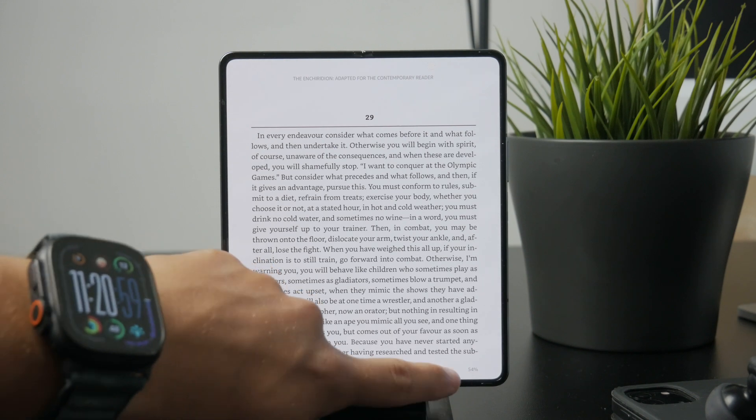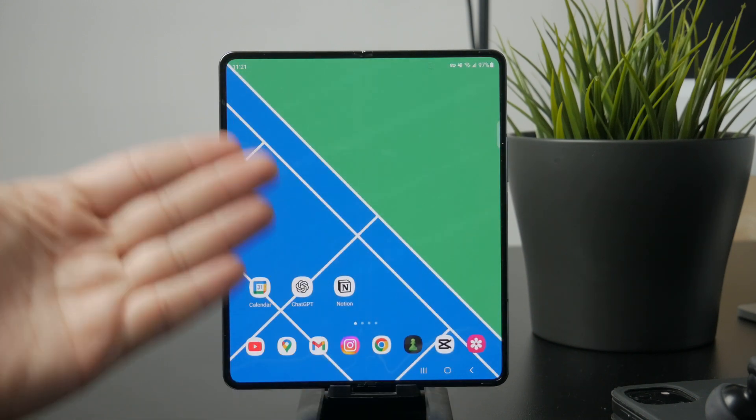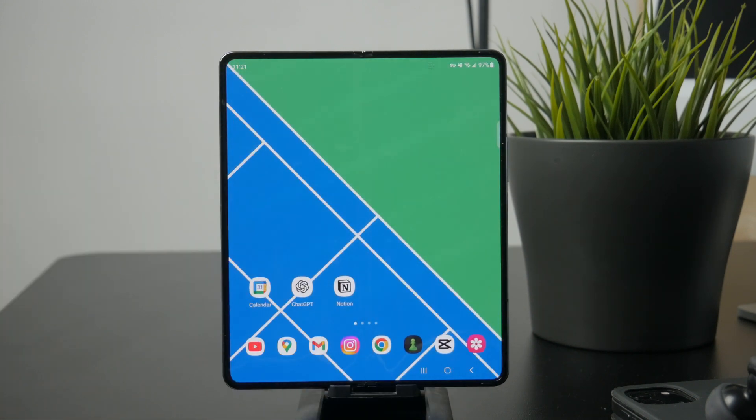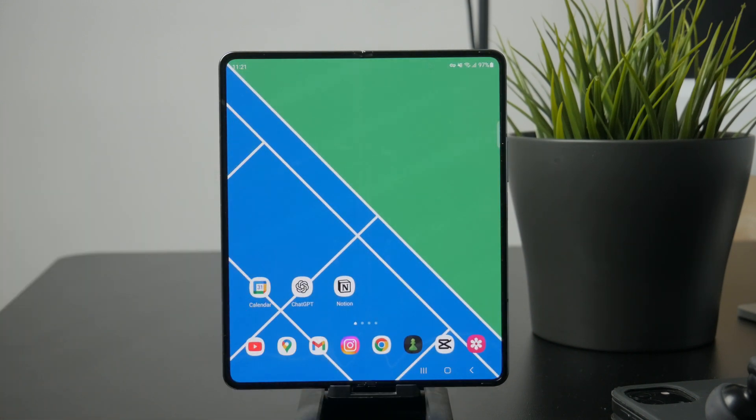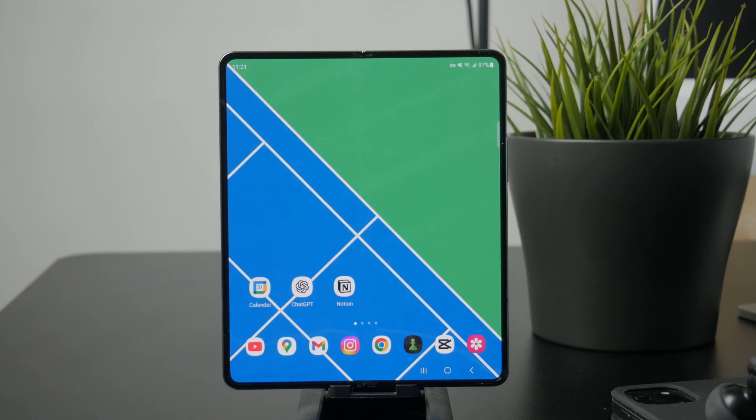There's also another option if you already have ebooks in PDF or EPUB format. You can send these files to your Kindle account by email. Just attach the file and send it to your Kindle's unique email address, which you can find in your Amazon account settings.